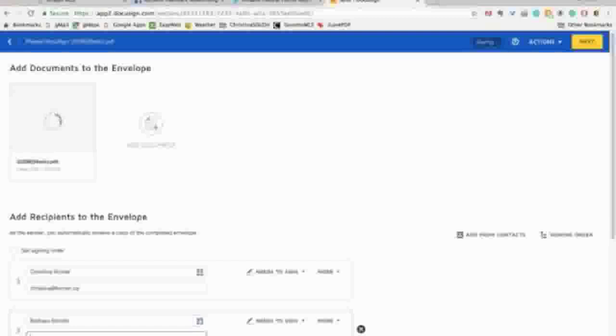While it's uploading it's a great time to also edit the subject and add any text that you'd like in the body of the message to your clients.